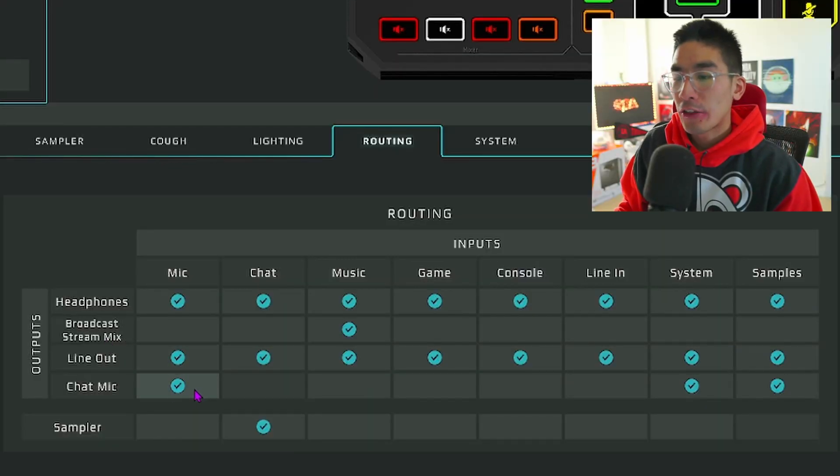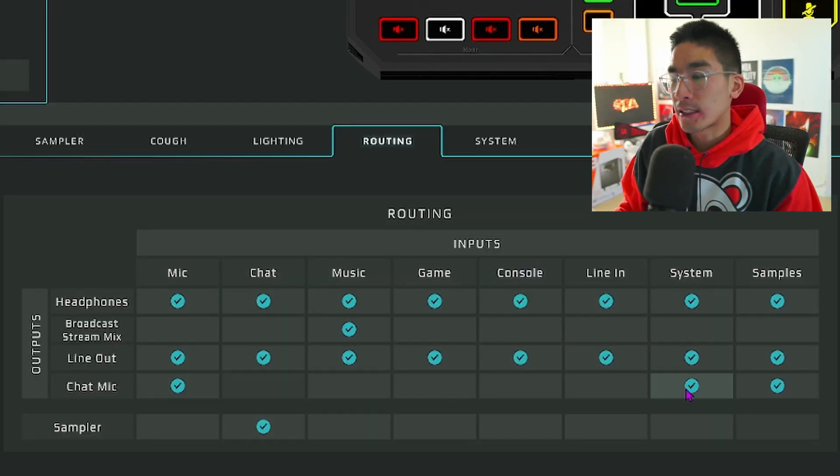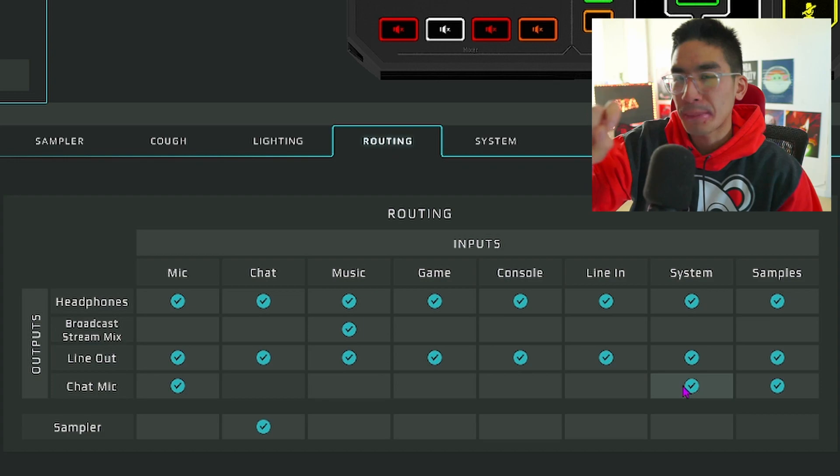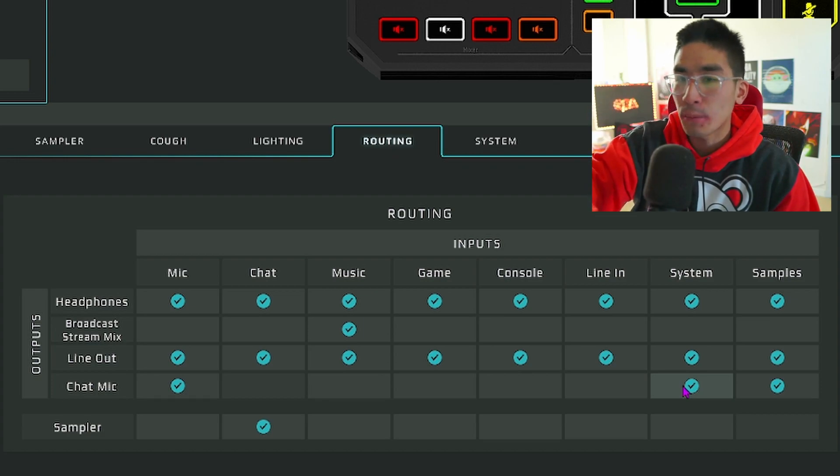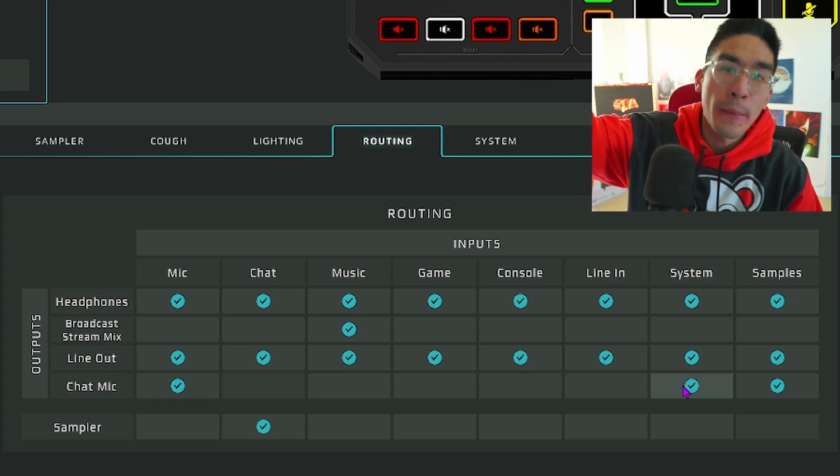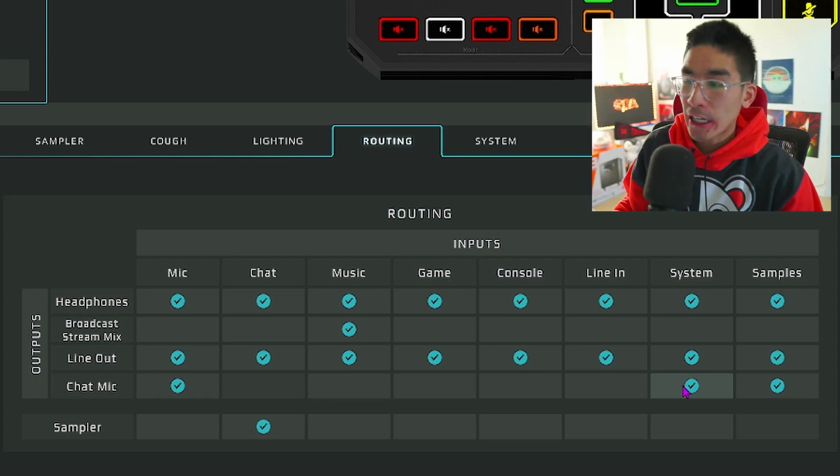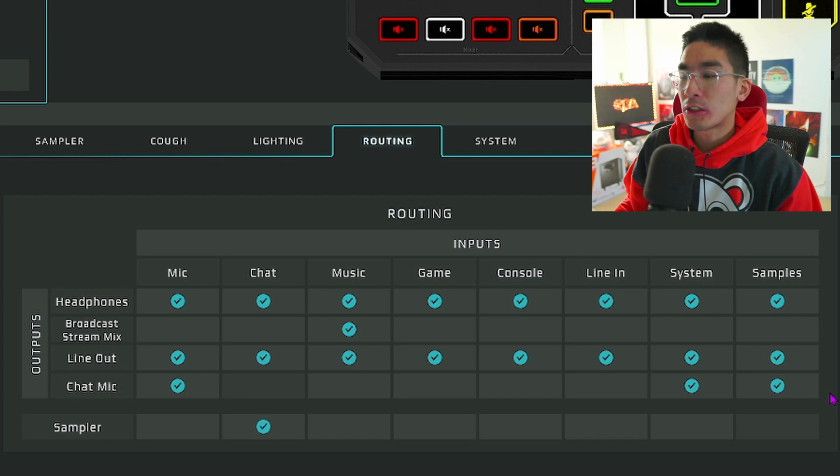One quick tip: when recording the GoXLR into Audacity, I have the chat microphone checked through the system. This will pick up every type of sound that you hear or play back through your microphone.